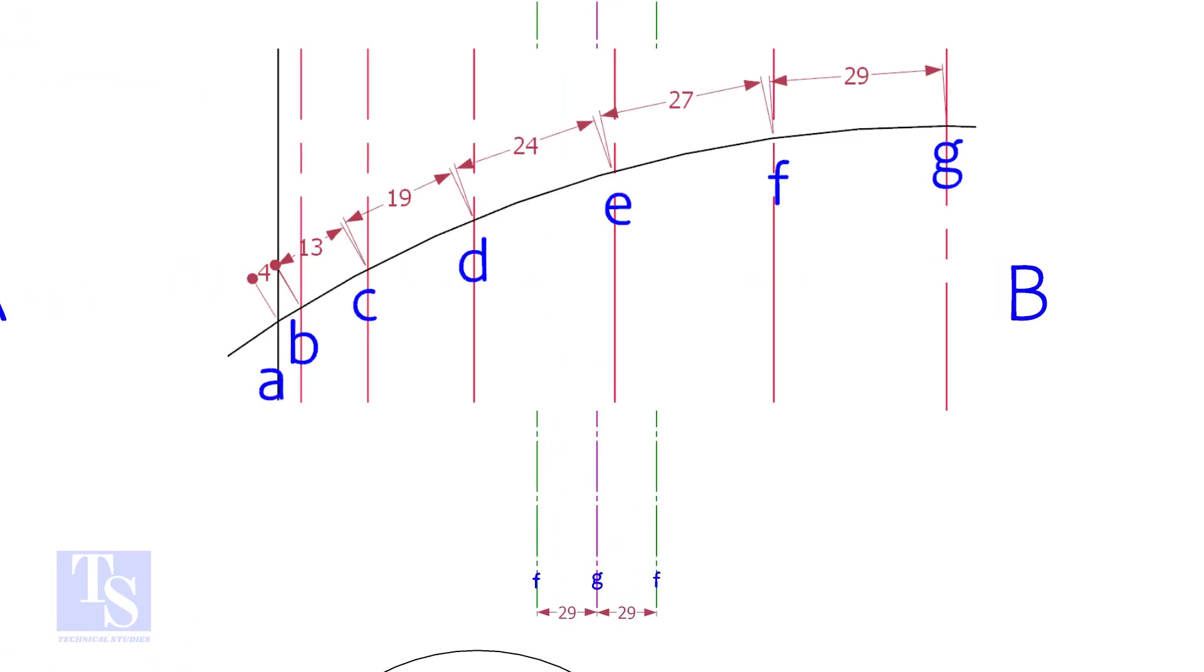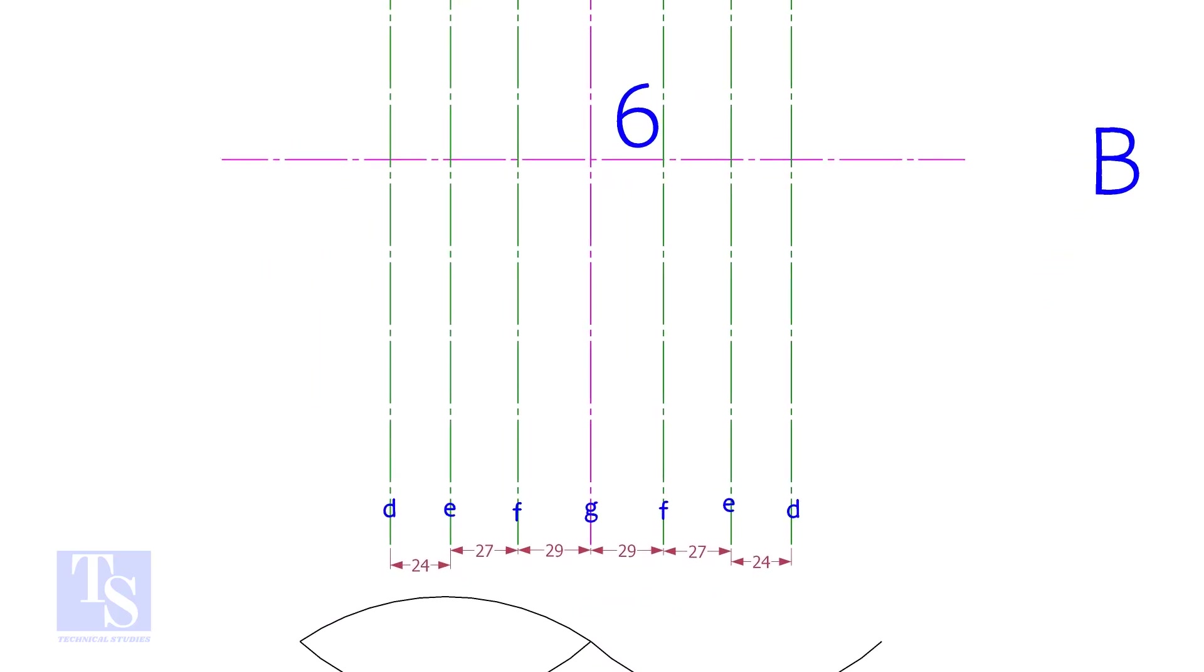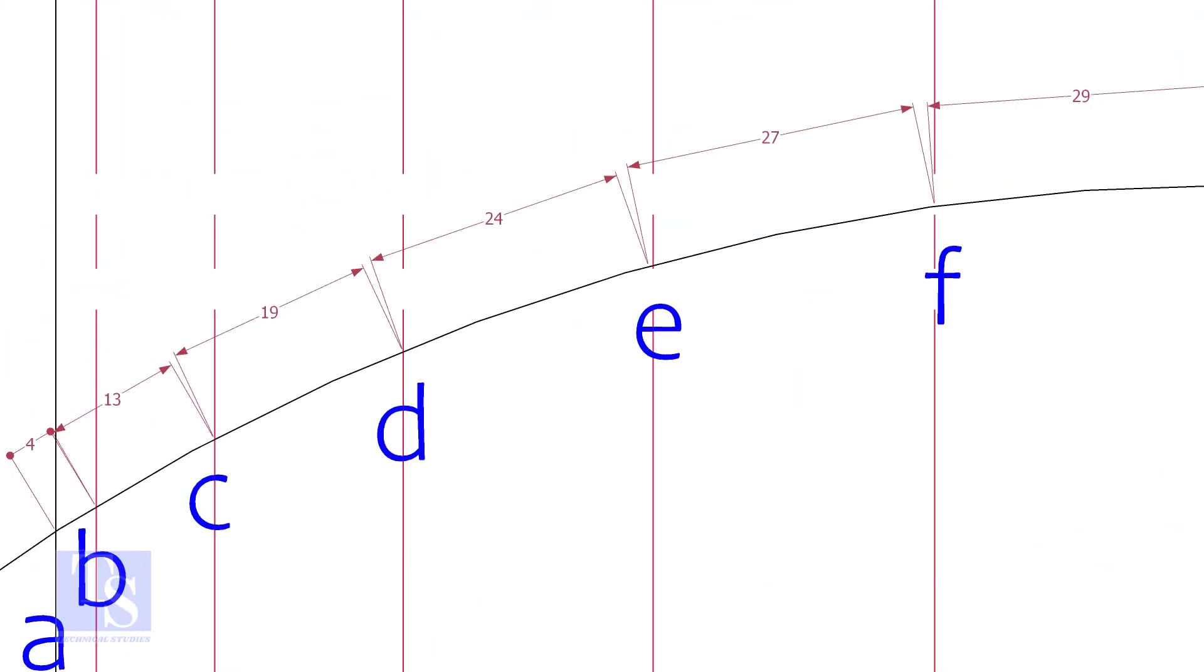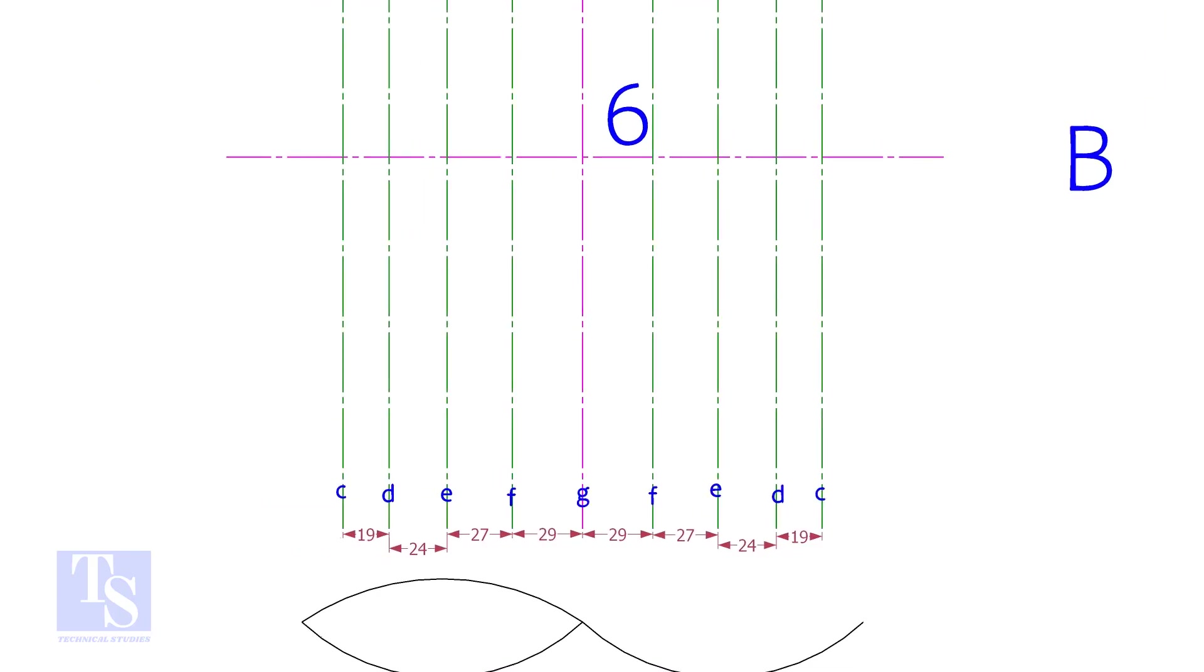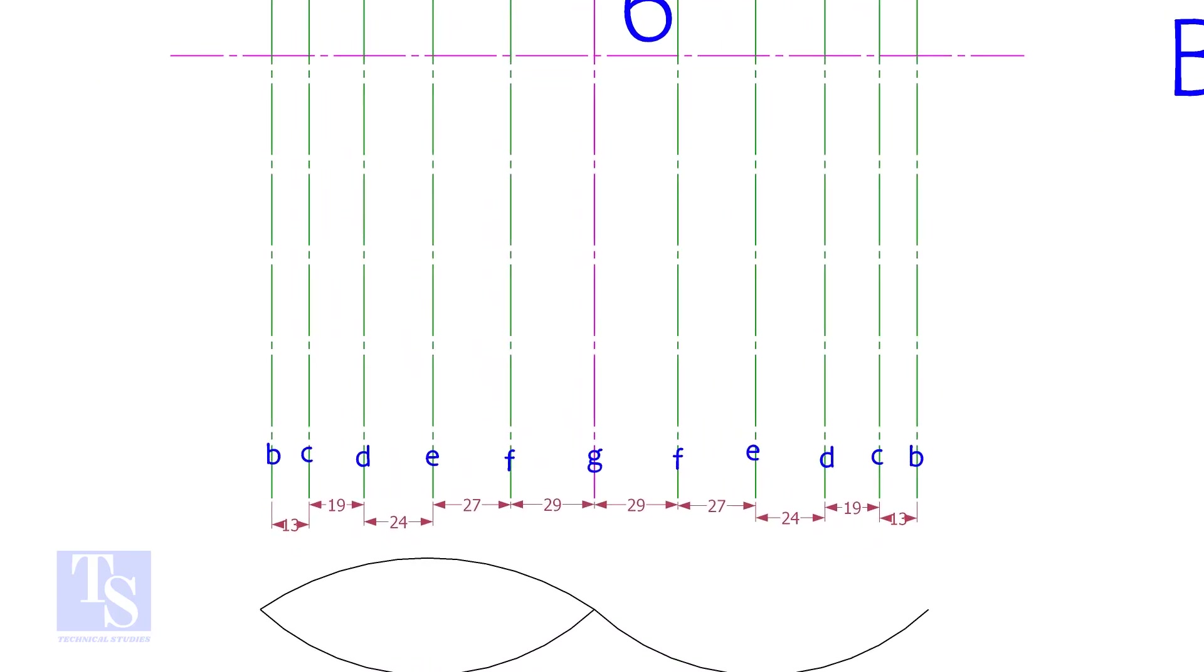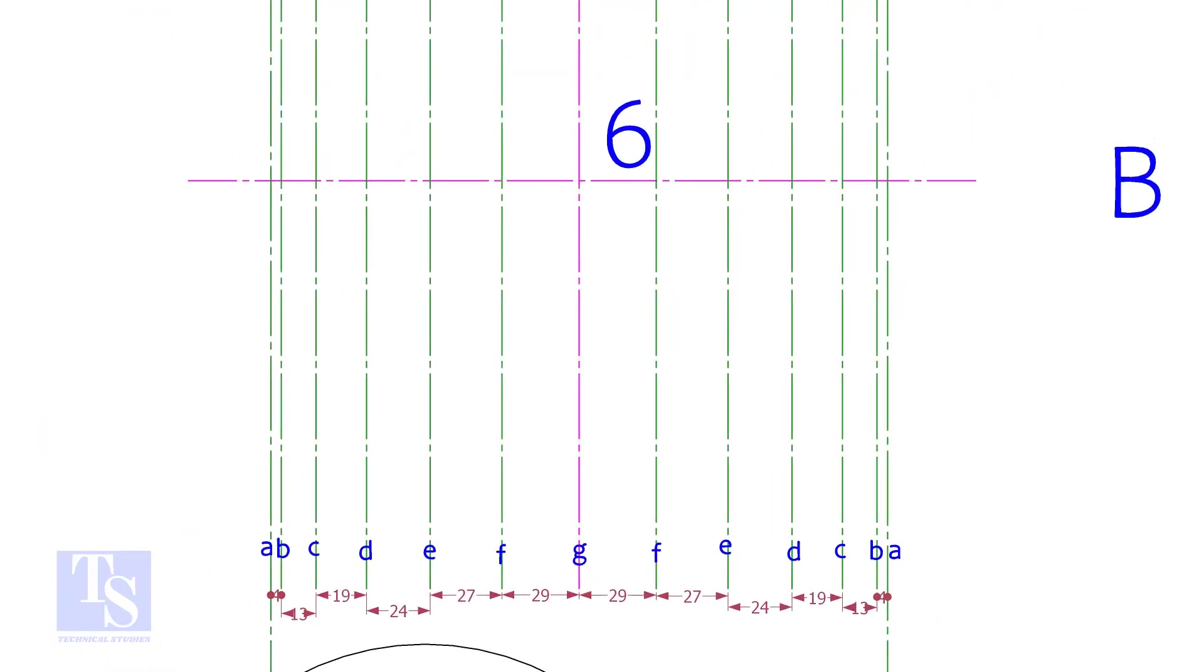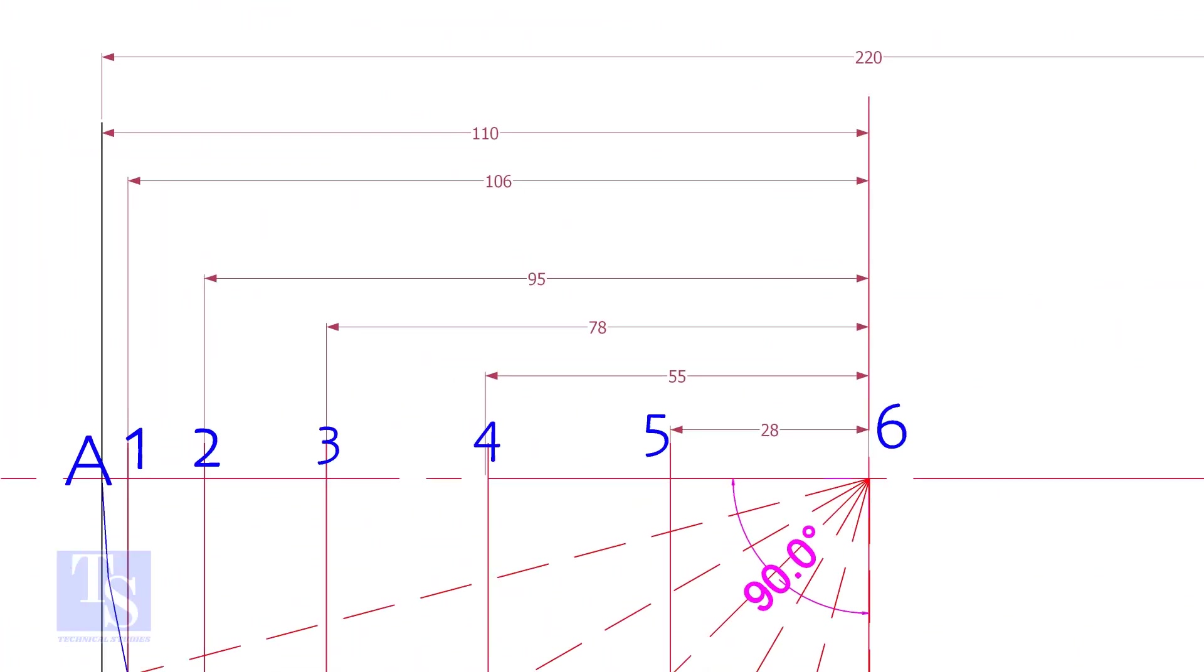Mark the measurements and draw straight lines on the curved side of the pipe on both sides. Mark the other measurements as shown.